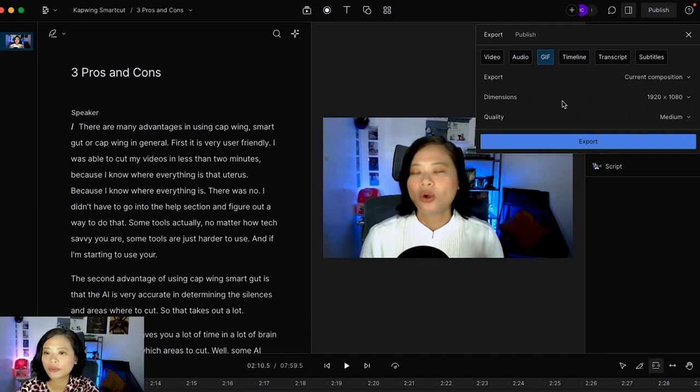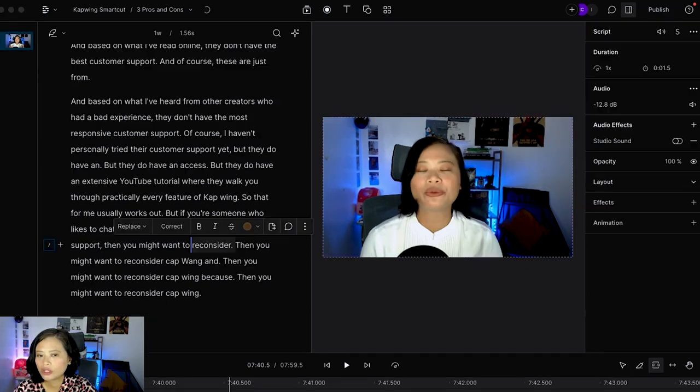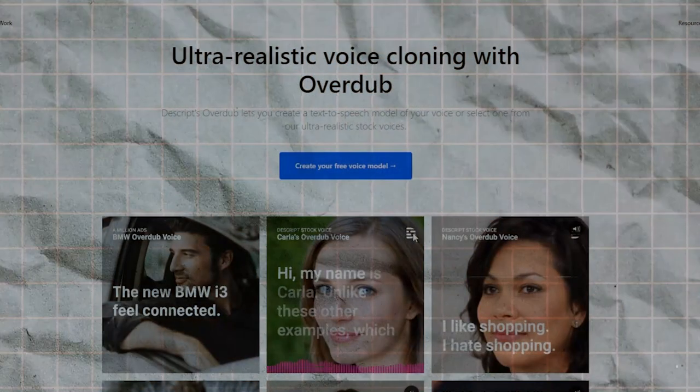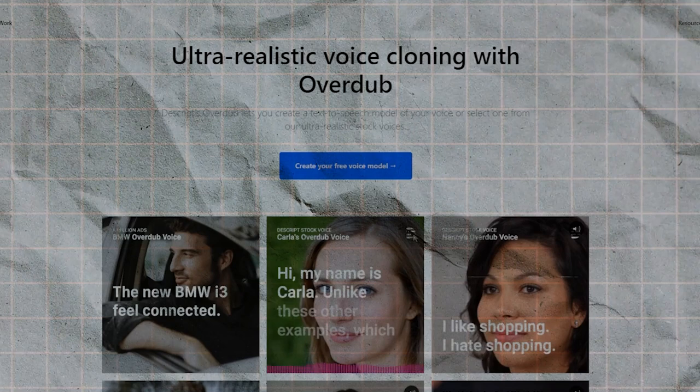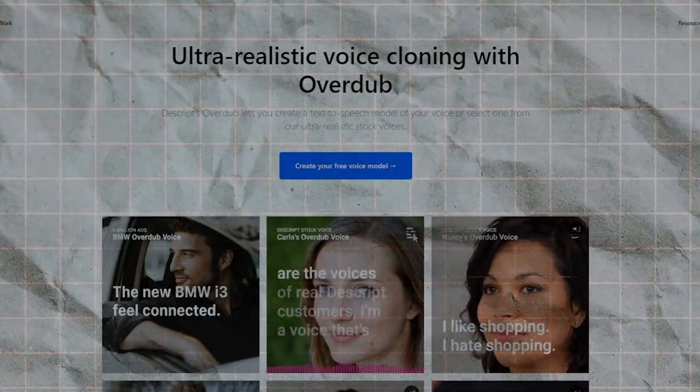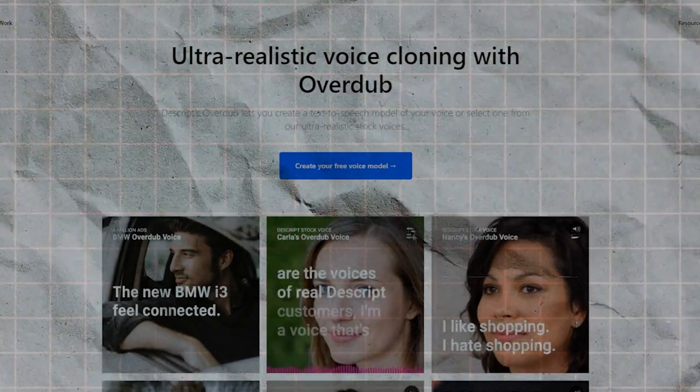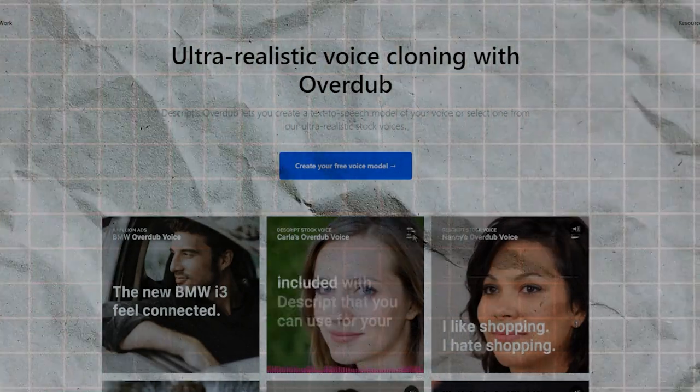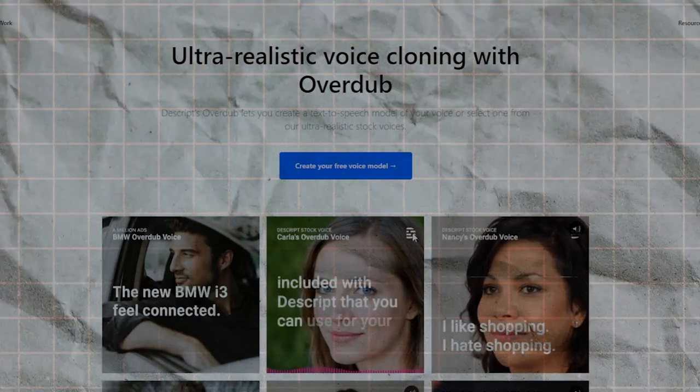One important feature of Dscript is Overdub. It can easily turn text into speech with ultra realistic AI voice generation. 'Hi my name is Carla. Unlike these other examples which are the voices of real Dscript customers, I'm a voice that's included with Dscript that you can use for your own projects.'